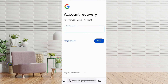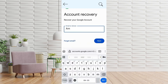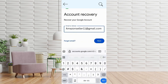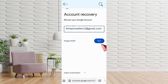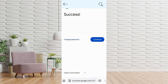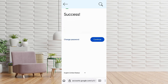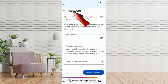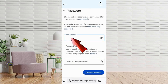You'll now be on the Account Recovery page. Enter your Gmail address that you want to recover and tap Next. Here you will see a Success option. Once verified, select Change Password, set a strong new password, confirm it, and tap Change Password.